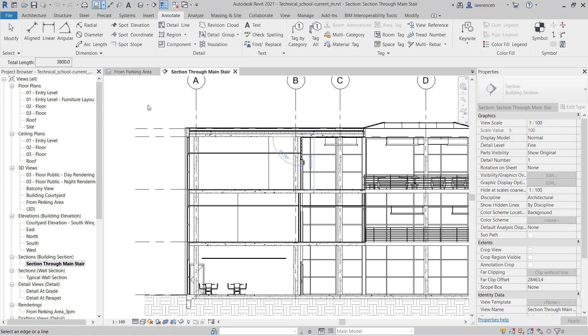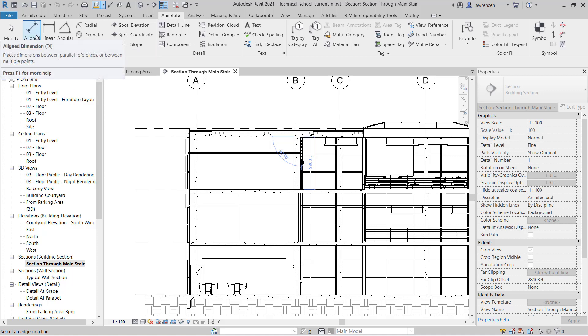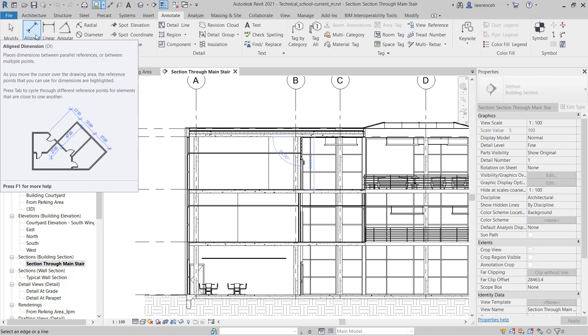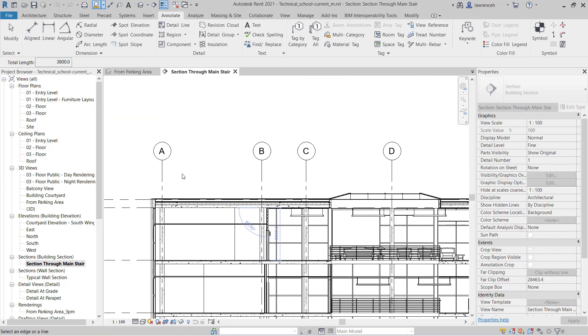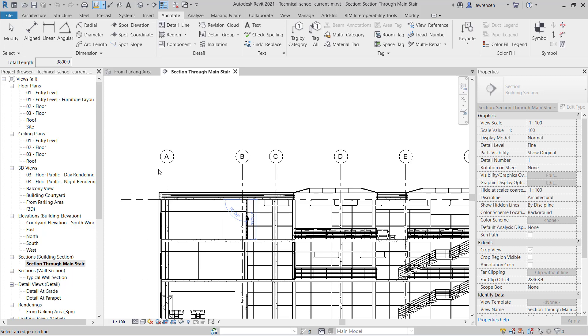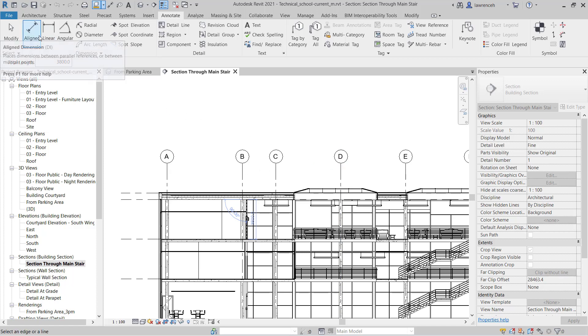Let's begin by taking a look at the aligned dimension tool. Now what this means is it's aligned to the elements I pick. So if I want to put some dimensions down across these grids here, I would select aligned.